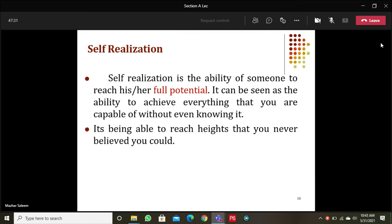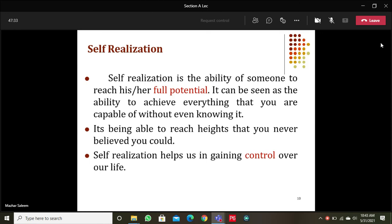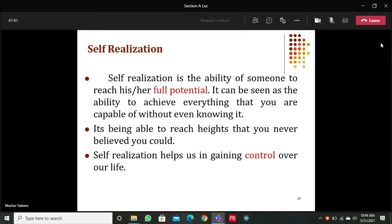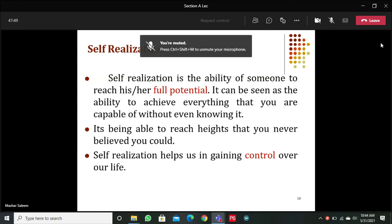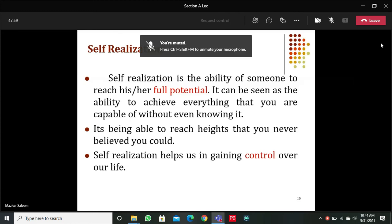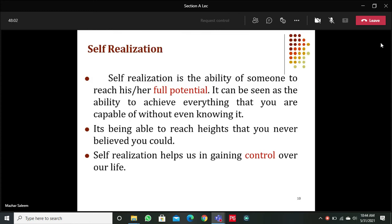Self-realization is being able to reach heights you never believed you could. It helps in gaining control over your life — that is perhaps the greatest benefit. Once we have fully realized ourselves, we get control of our life. Modern self-help literature and psychology videos often highlight that many people complain about not having control over their life.